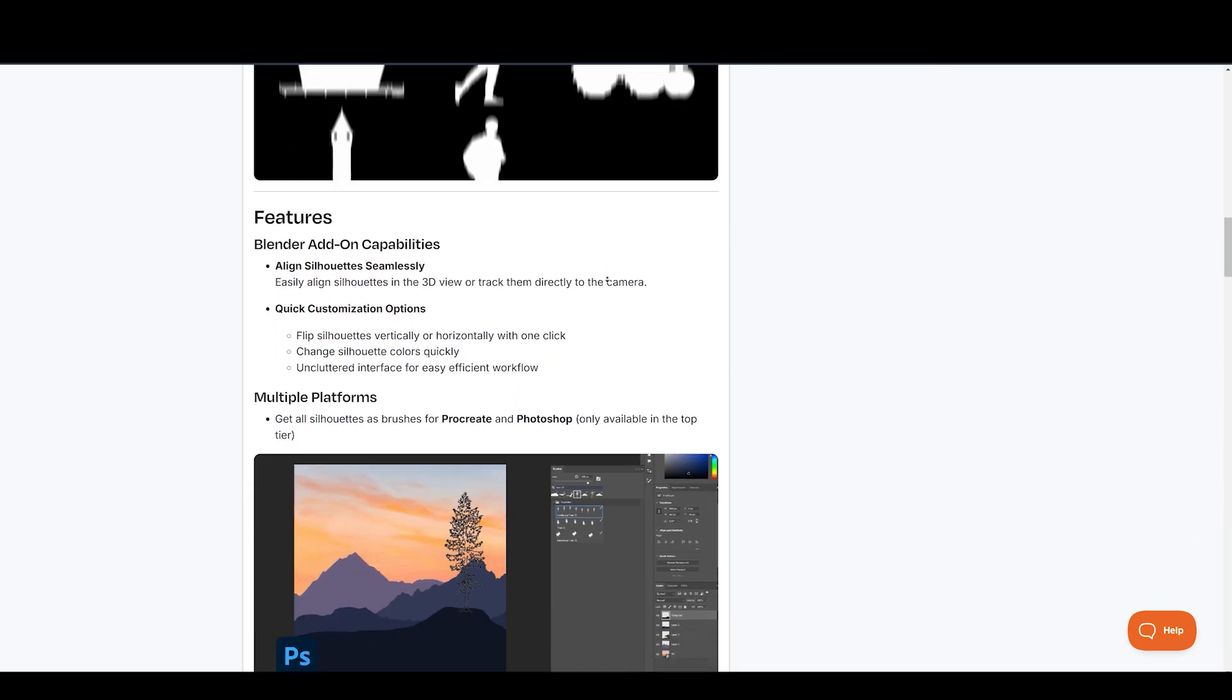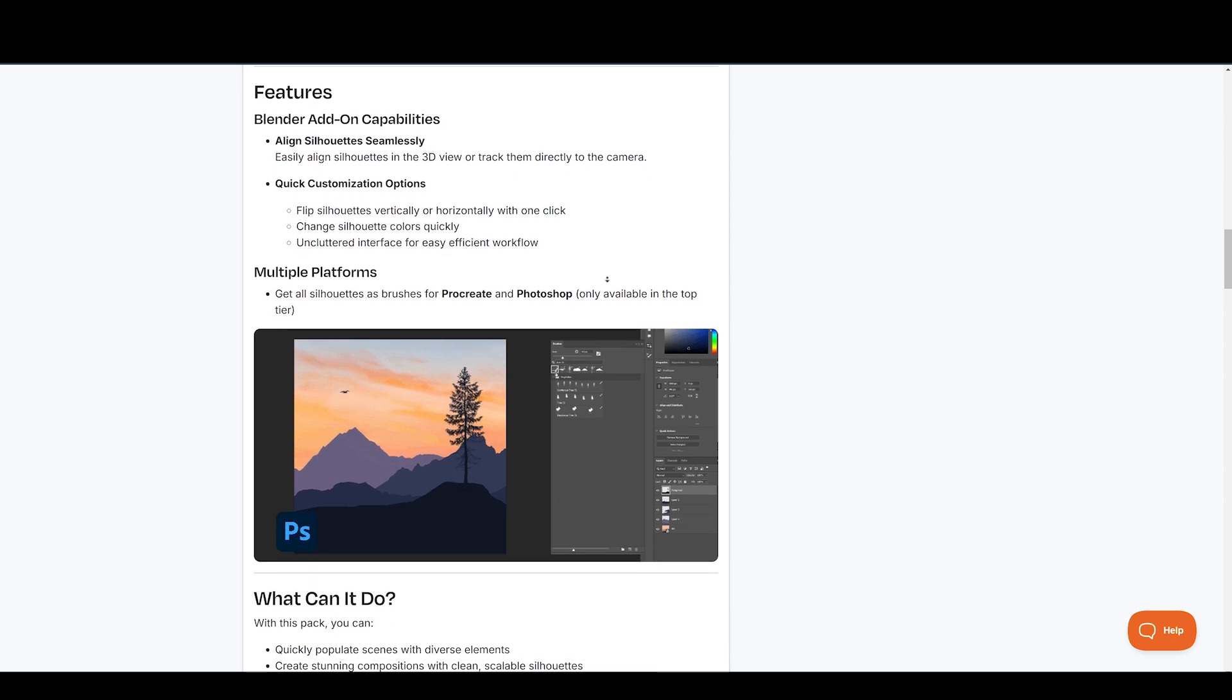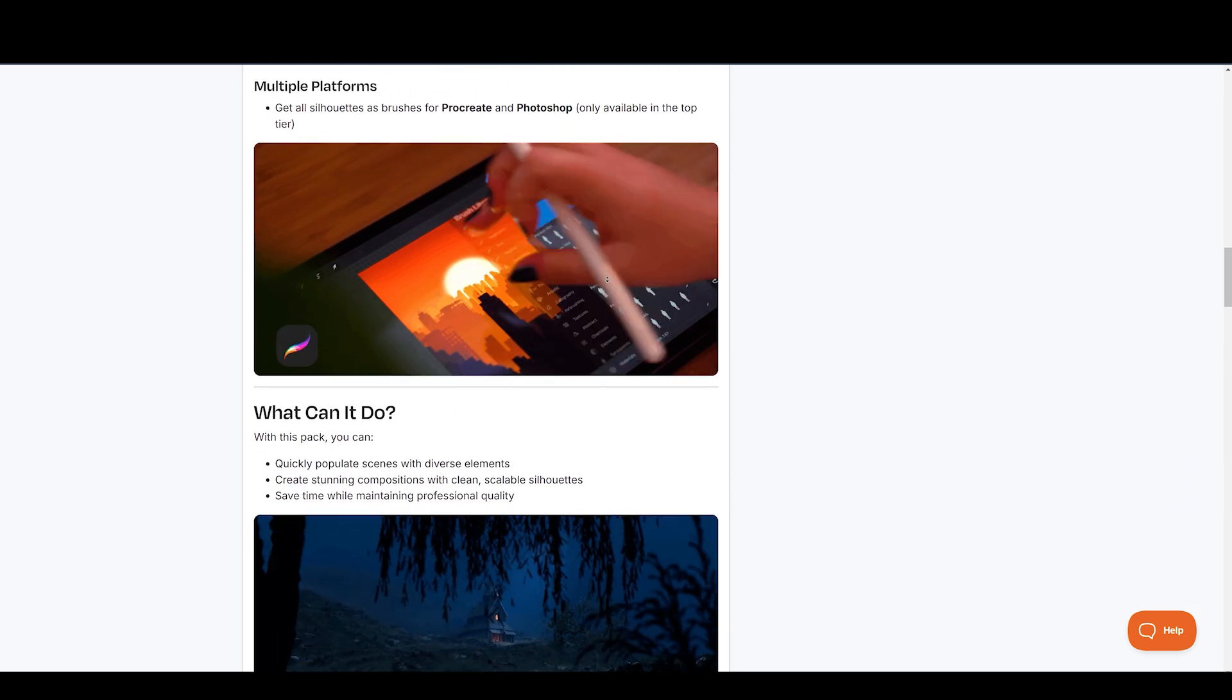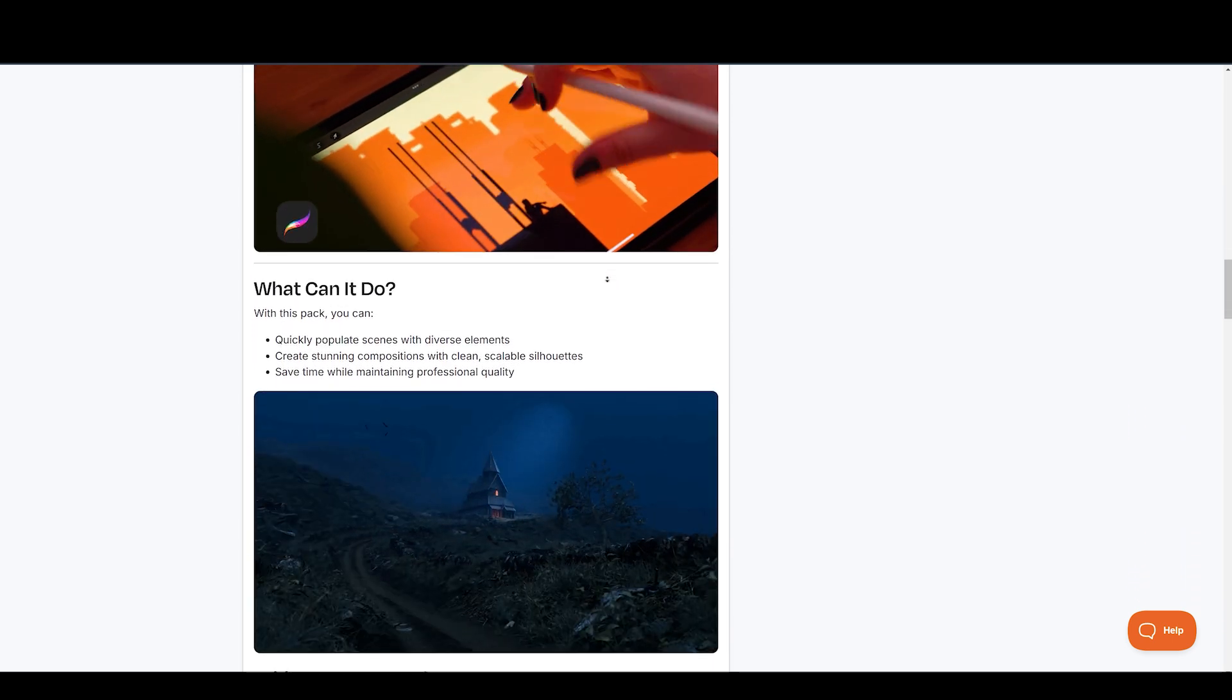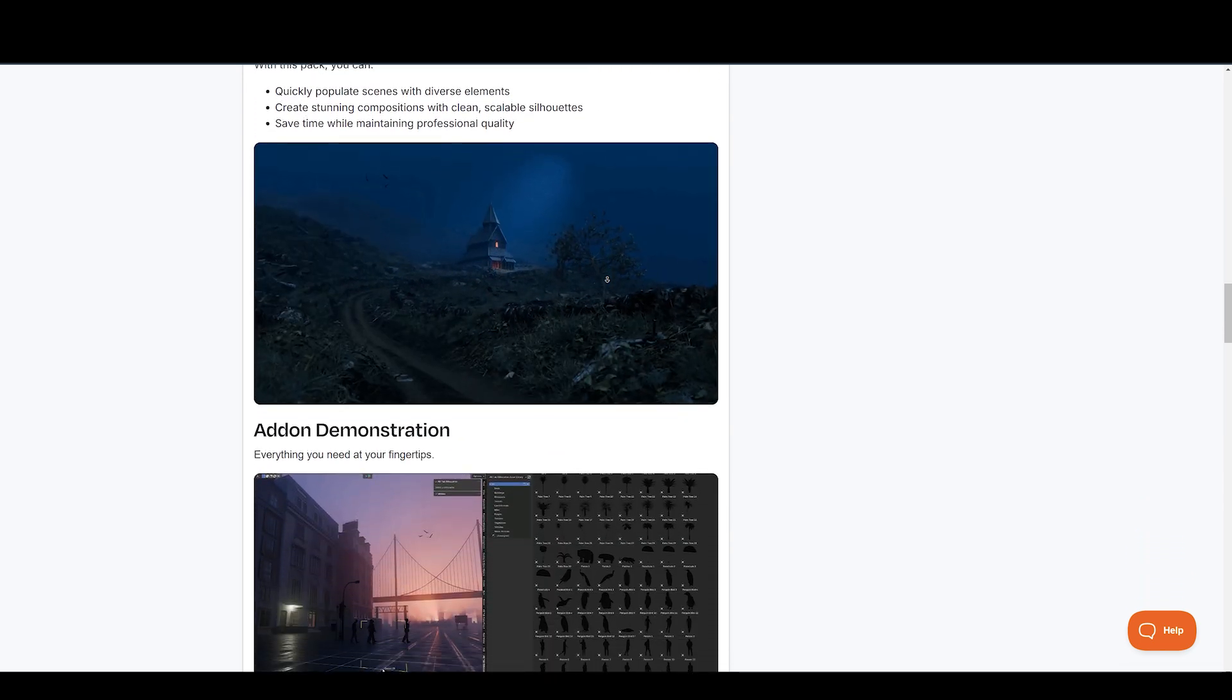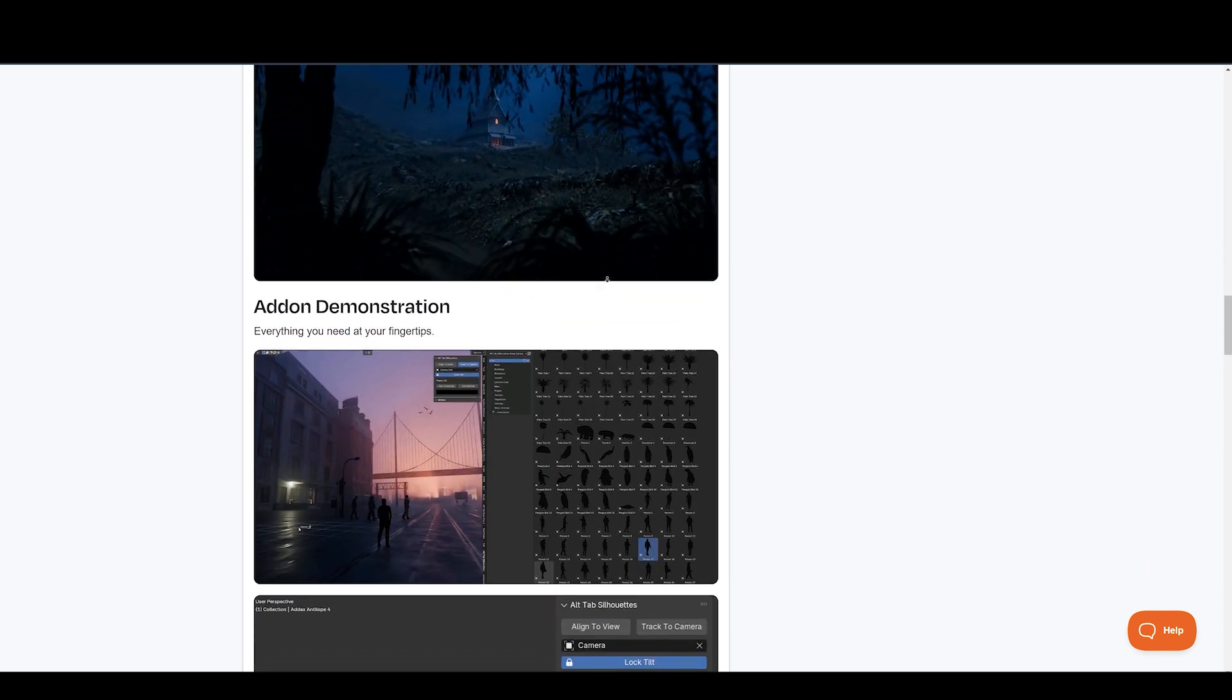Included is an add-on designed to simplify silhouette placement and customization, as well as full brush compatibility for Procreate and Photoshop. This asset pack saves a lot of time when working with dark or nighttime scenes.